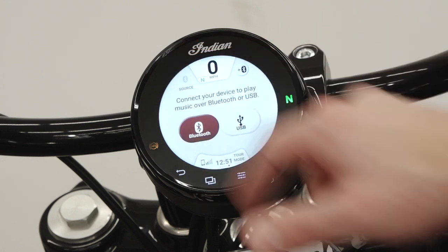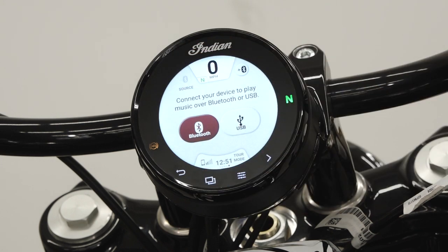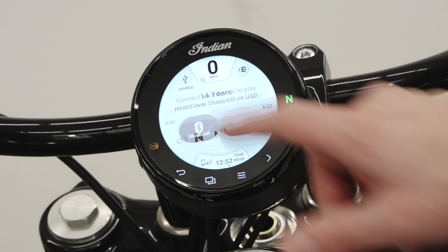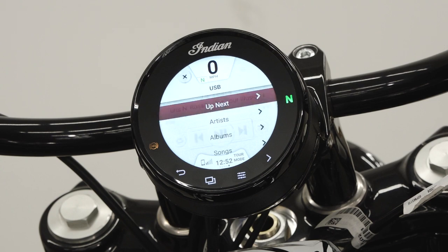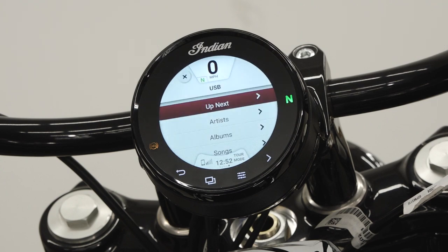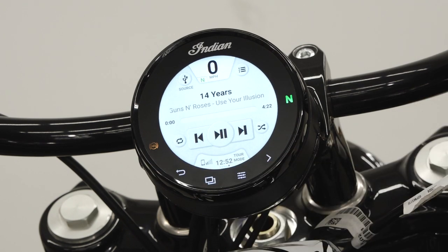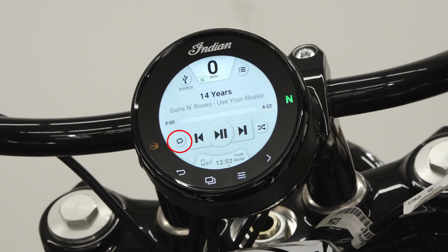Switching to a USB device through the source icon enables additional features, including a menu icon in the upper right corner to give the user additional options for selecting music, track length, repeat track icon, and the shuffle icon.